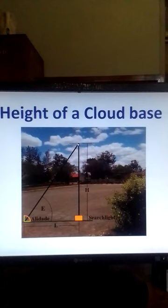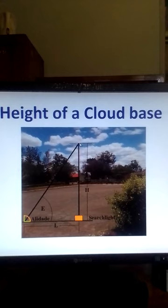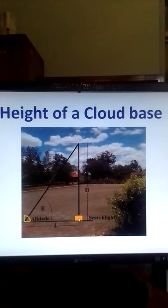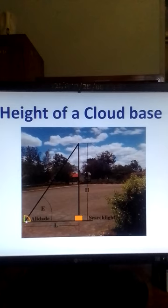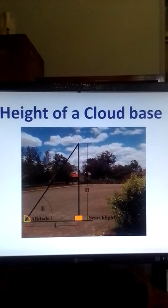And a spot appears here at the base of the cloud. This spot of light can be viewed from some distance away from the cloud satellite. And this distance, let's call it L, the horizontal distance from the satellite to this instrument. This equipment is an aridate. It works like a protractor and can measure angles.